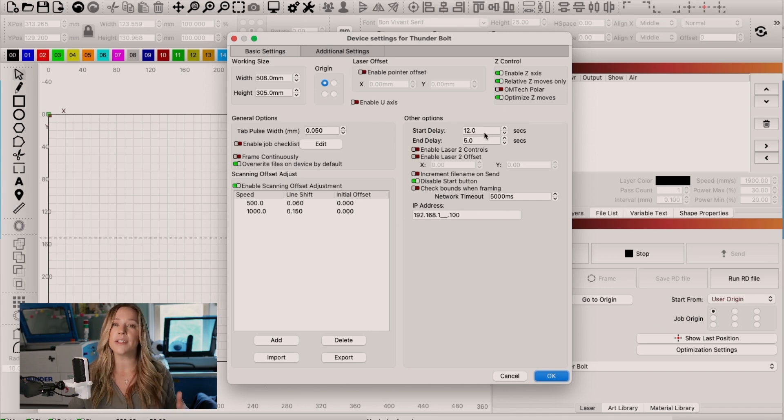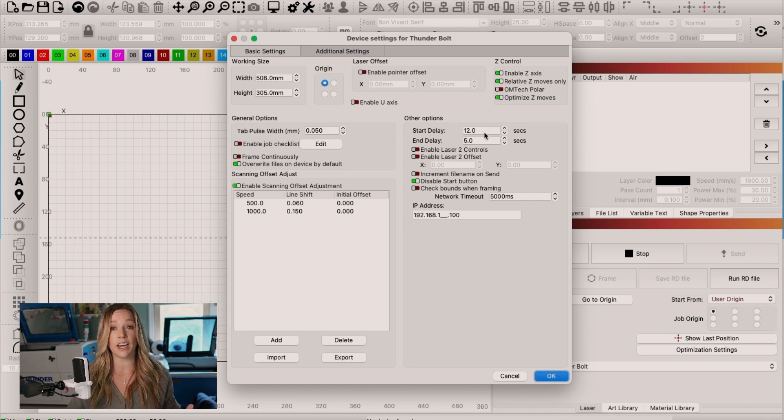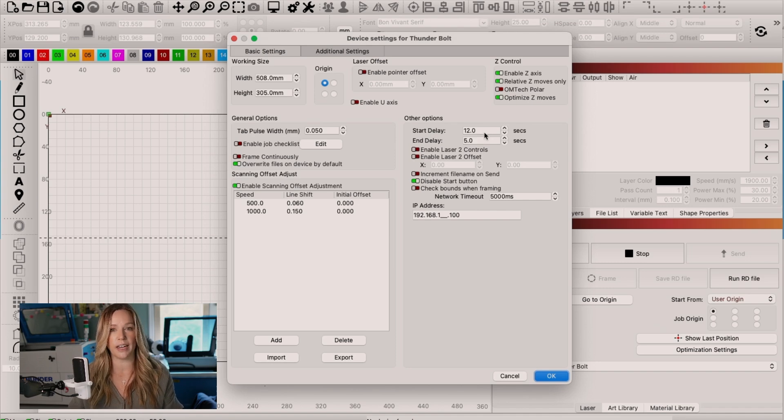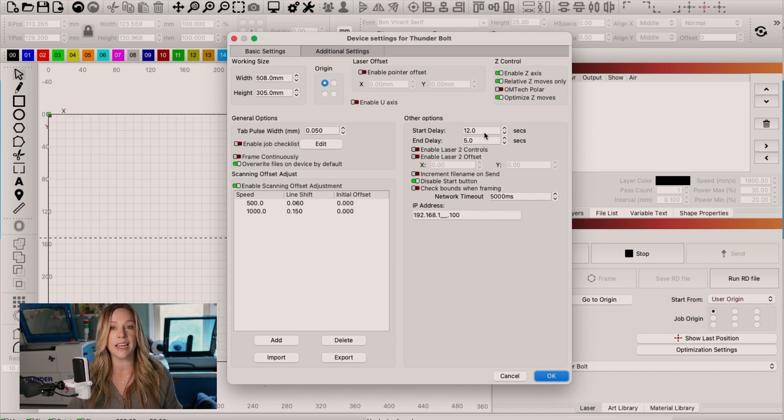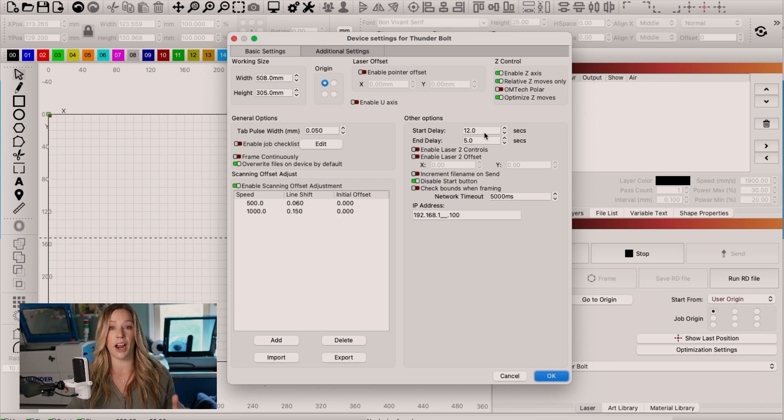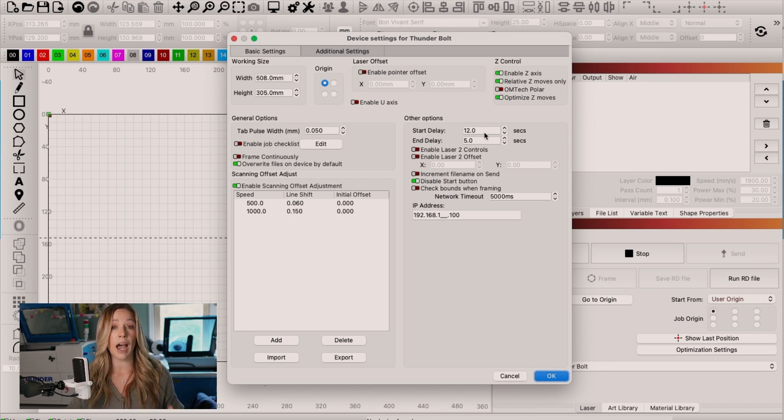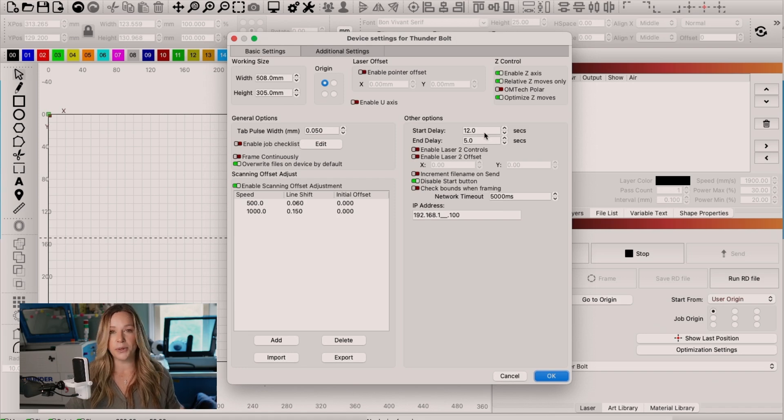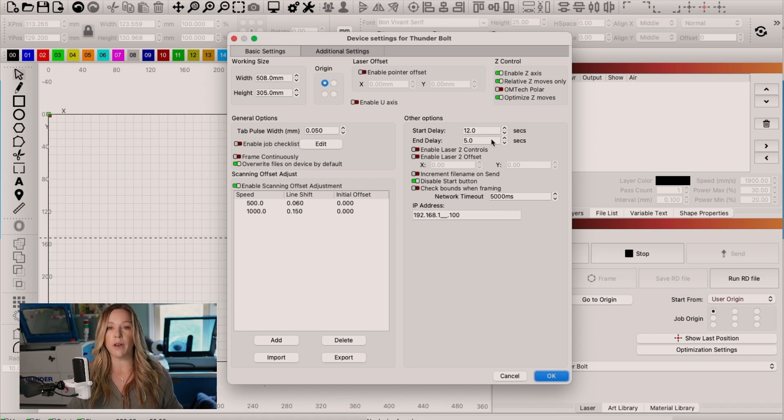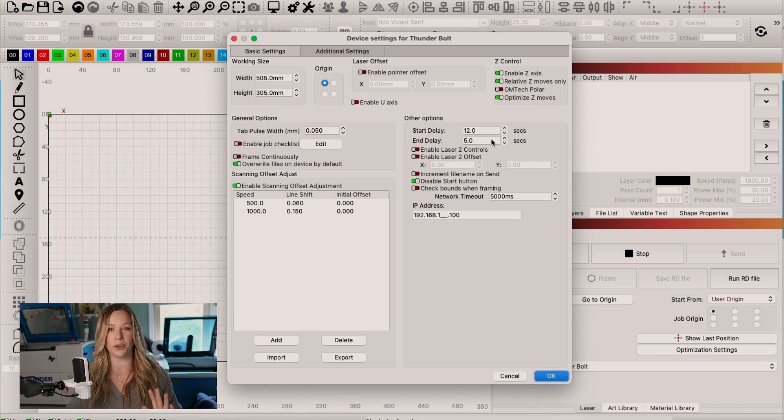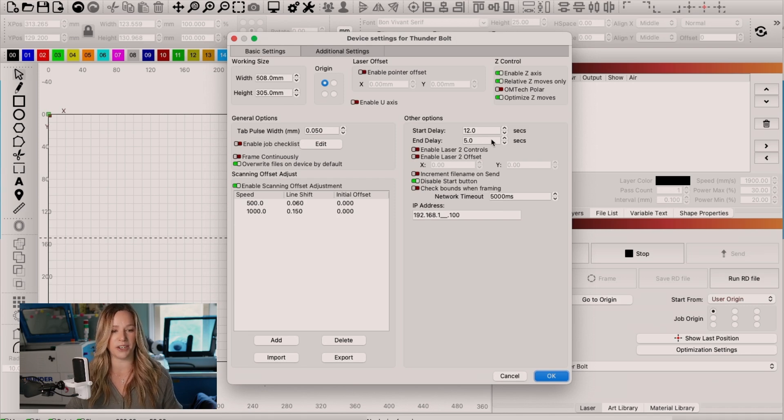What this does is it allows the fans to kick on fully before the laser starts firing. This is especially great if you're using really high power for some reason, because you know that your air is going to be firing fully by the time that your job starts. I use a 12-second delay. You can choose whatever you like. And I also have an end delay just to continue to push that smoke out when the job finishes.